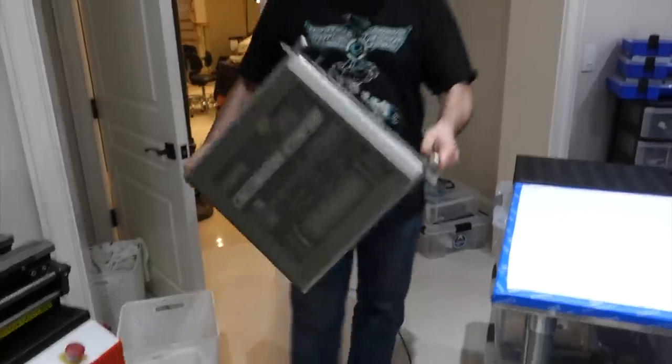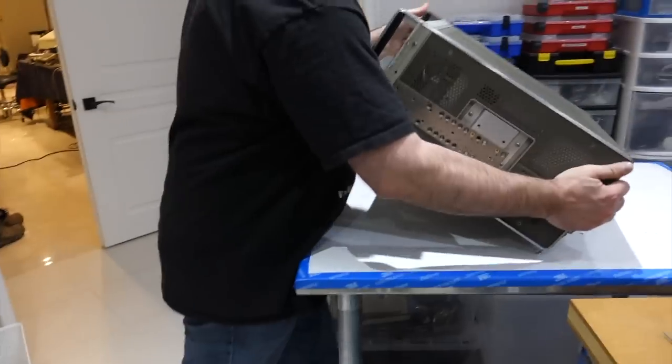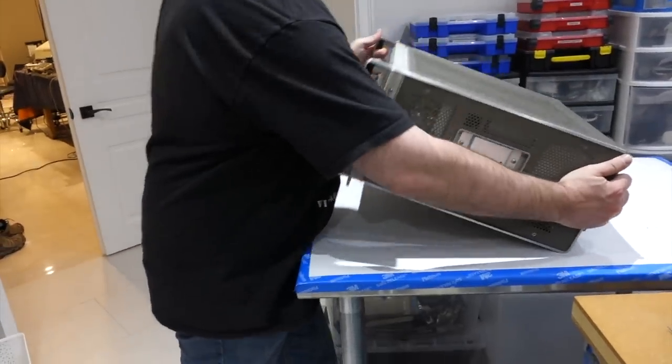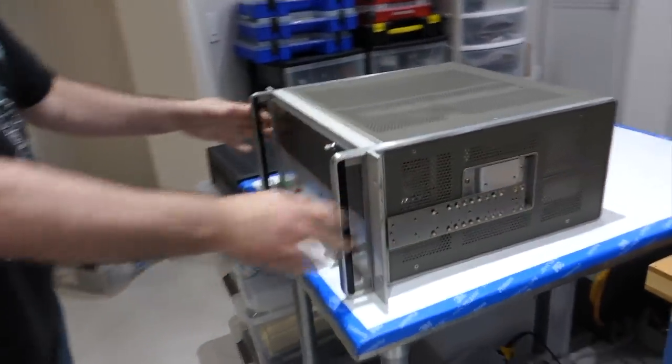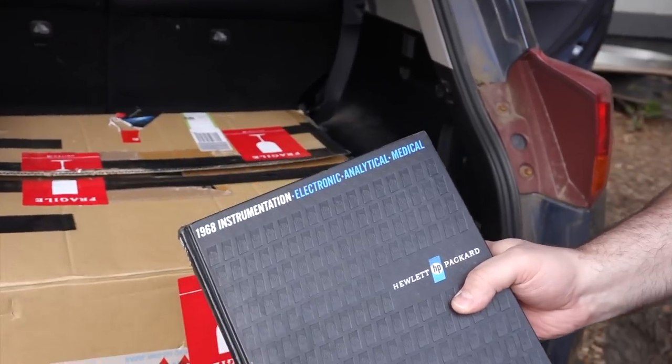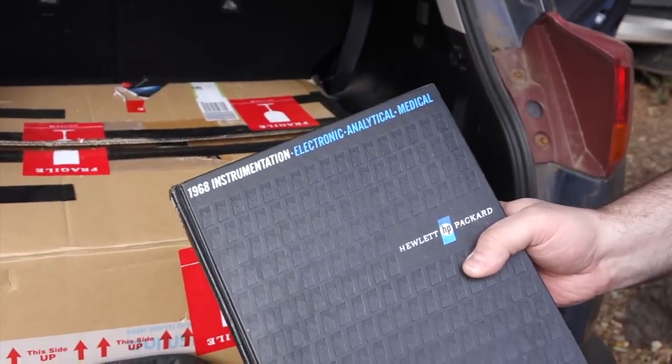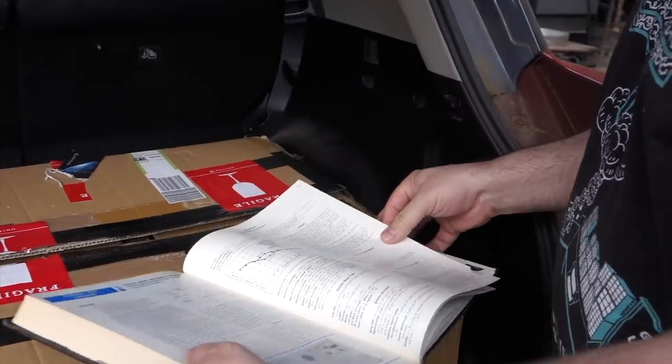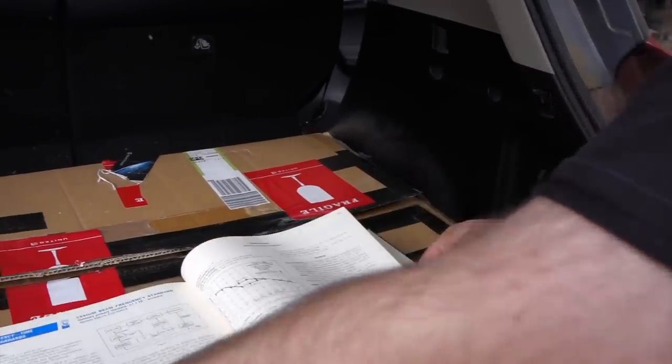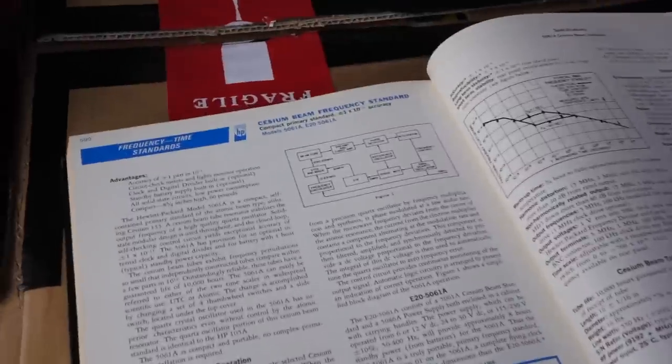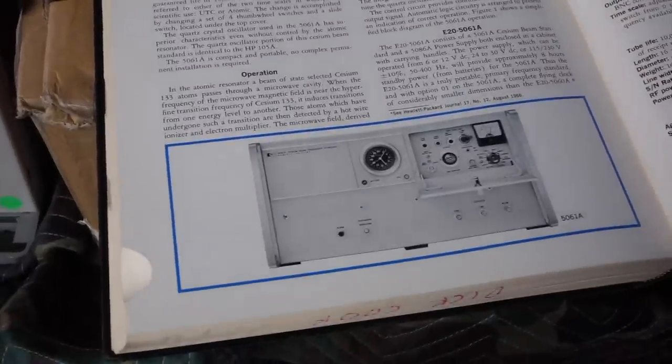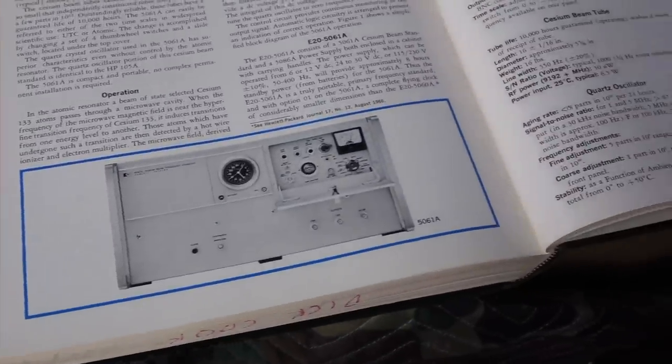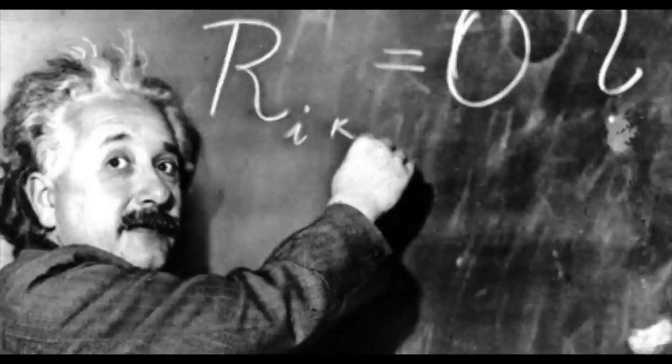If you follow the channel, you might have seen the video where I explain how an atomic clock actually works. We fired up an HP 5061B cesium clock from the 1960s. It was famously used for the first direct confirmation of the time dilation effect, as predicted by Albert Einstein's relativity theory.